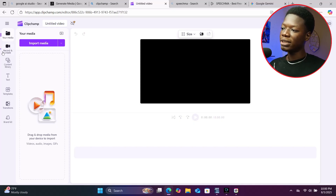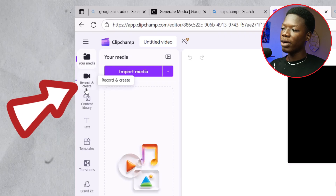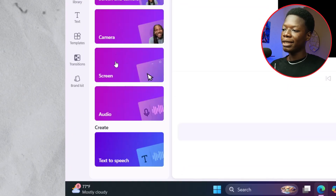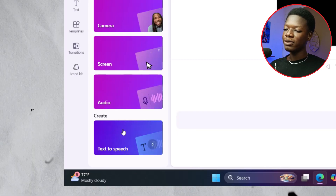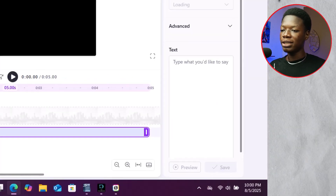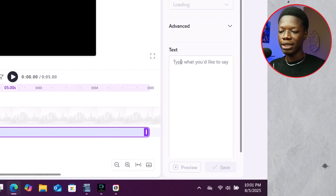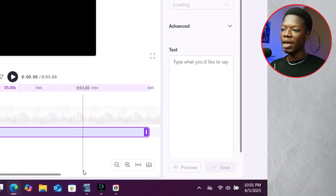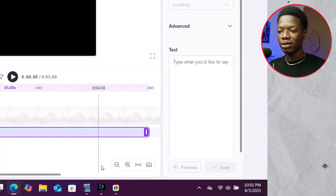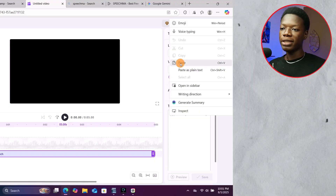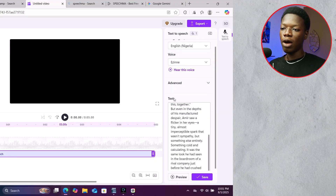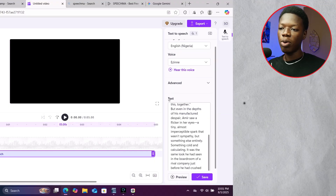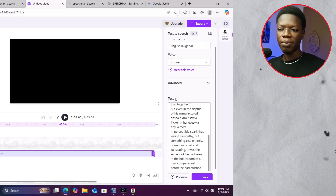Click on 'Record and Create' at the section where I'm moving the mouse pointer. This will pop up — simply click on 'Text to Speech' at the very bottom. Then paste your script in the box that appears. I'll use the same script throughout all the platforms to show how they all sound.